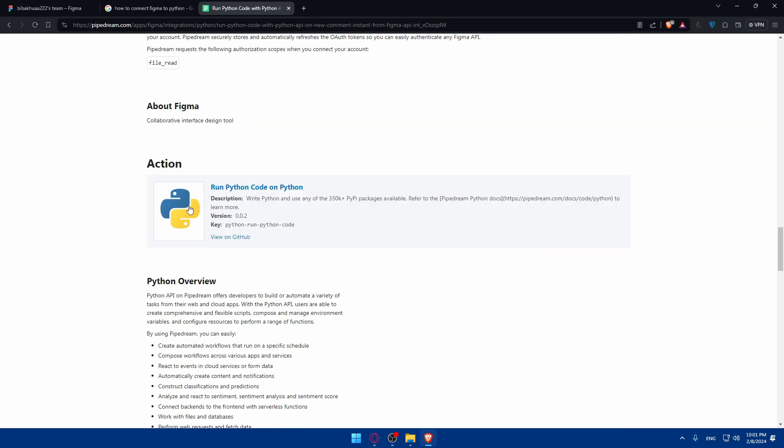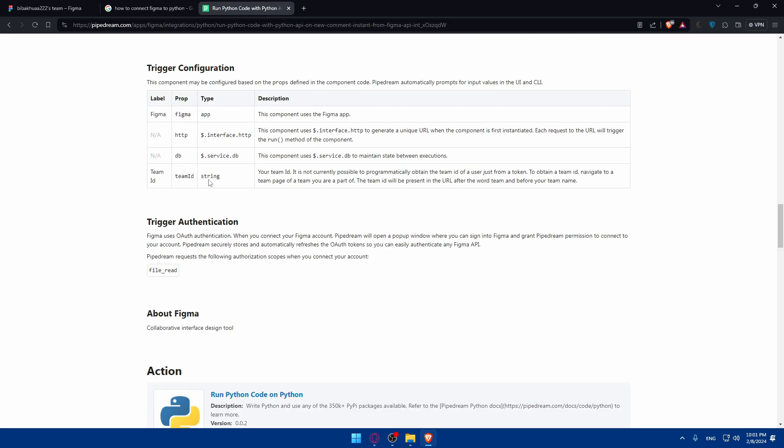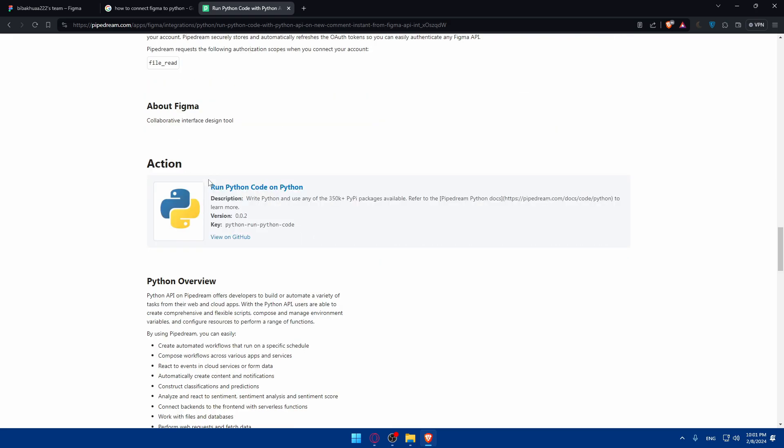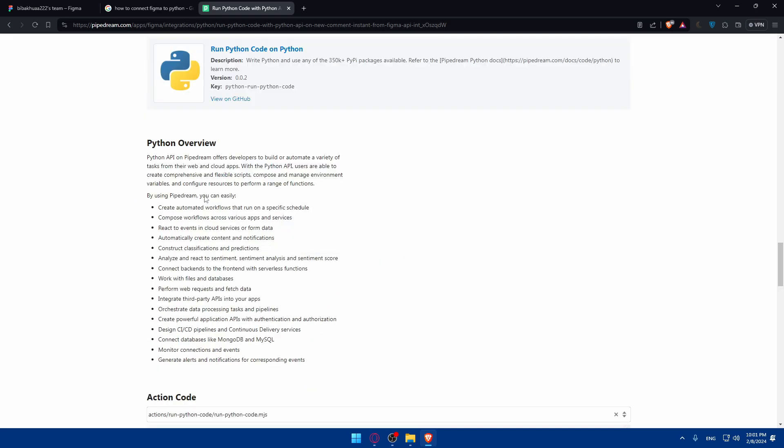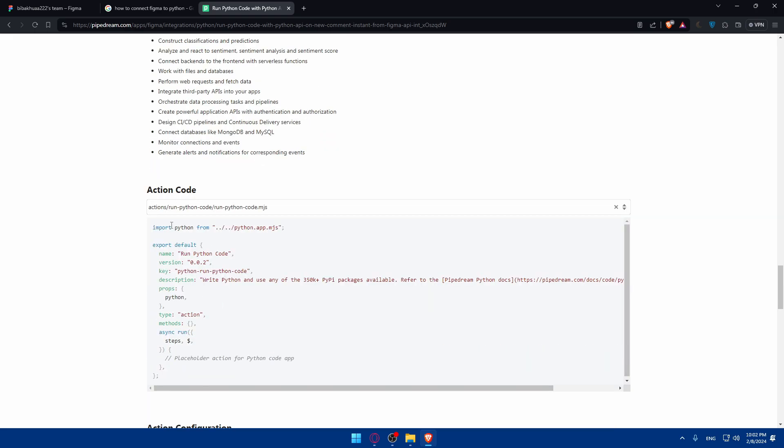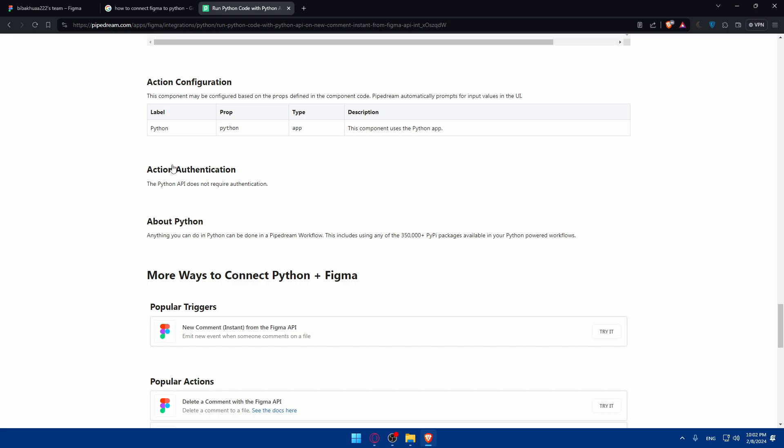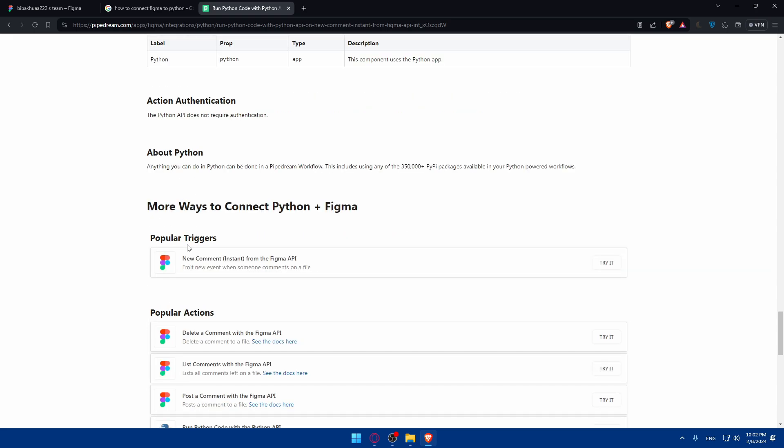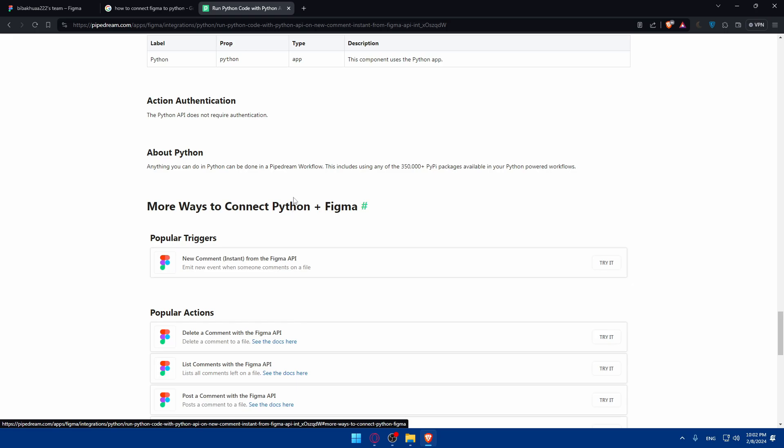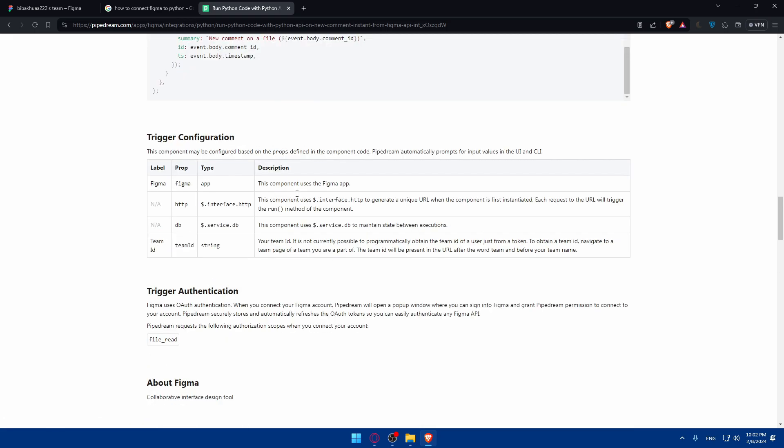The action. The trigger was Figma, the action is Python overview. The action code will be something like that. Label Python, type app. This component uses Python app. Action authentication about Python. More ways to connect Figma and Python. If you don't like this way, there are other ways provided in this PipeDream.com.